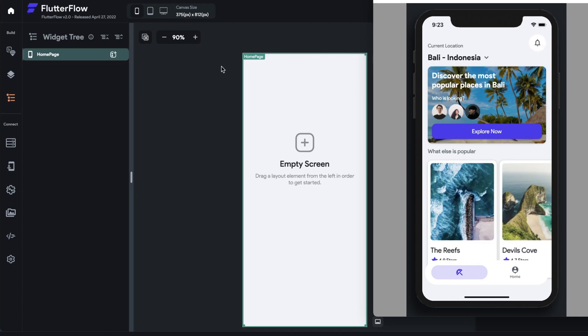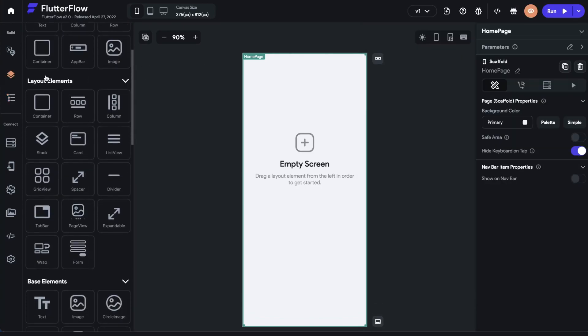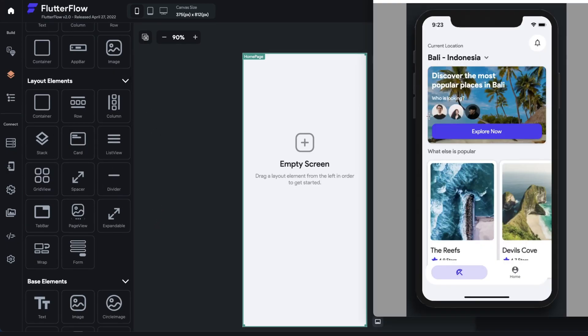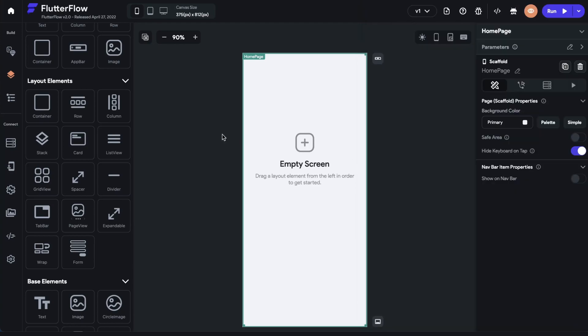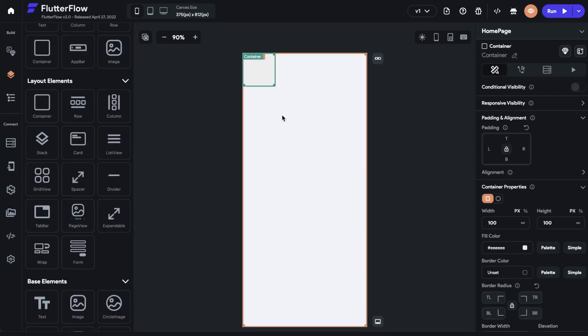So I come into Flutter Flow, and if you come into your widgets here and go down to layout elements, we've got all these layout things. Maybe we want this to be one section right here. Maybe a container, that sounds right. So I just drag and drop that in.